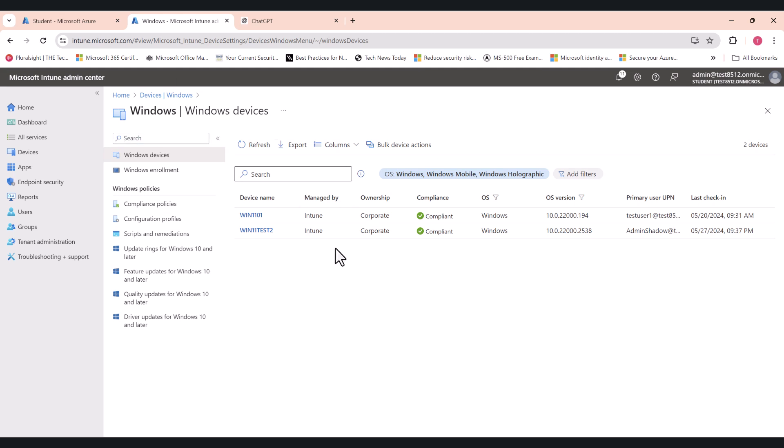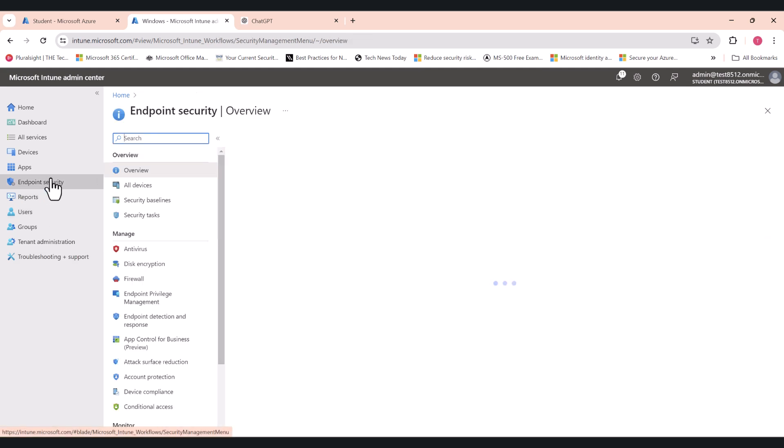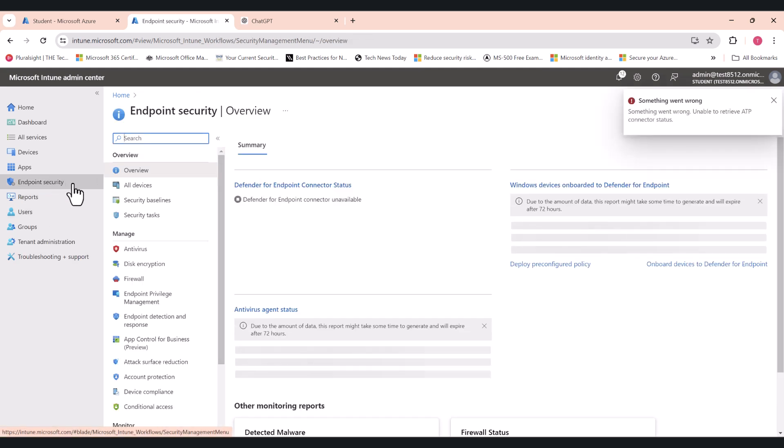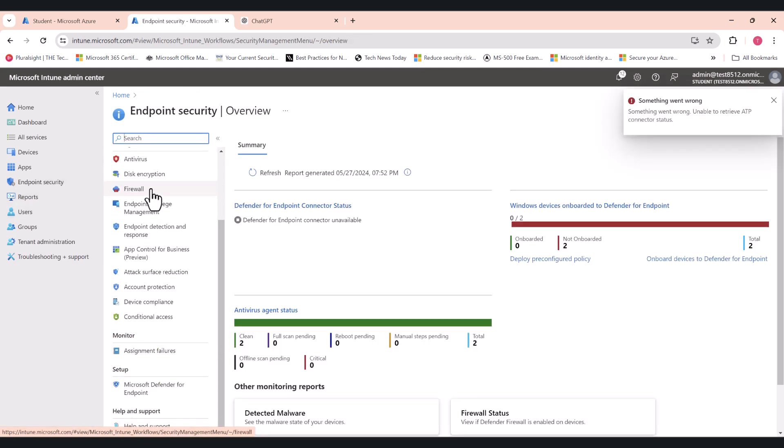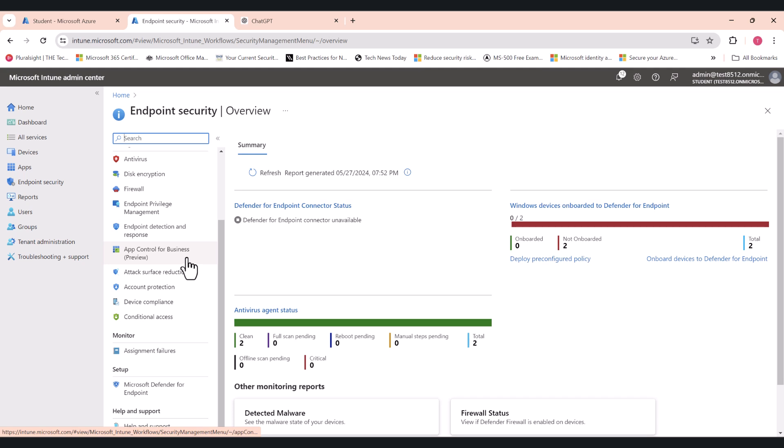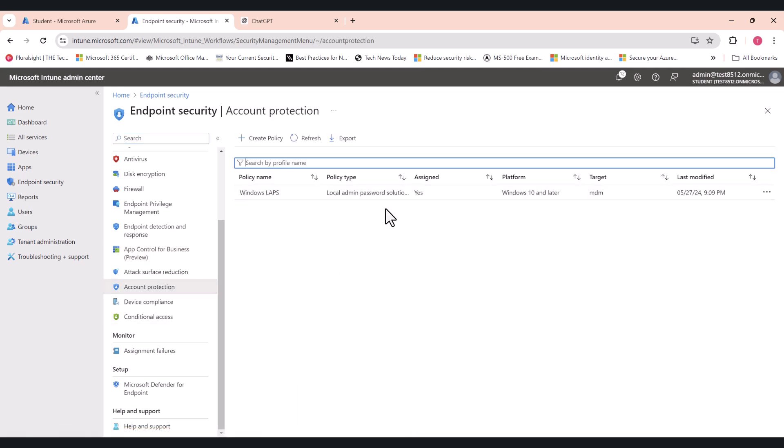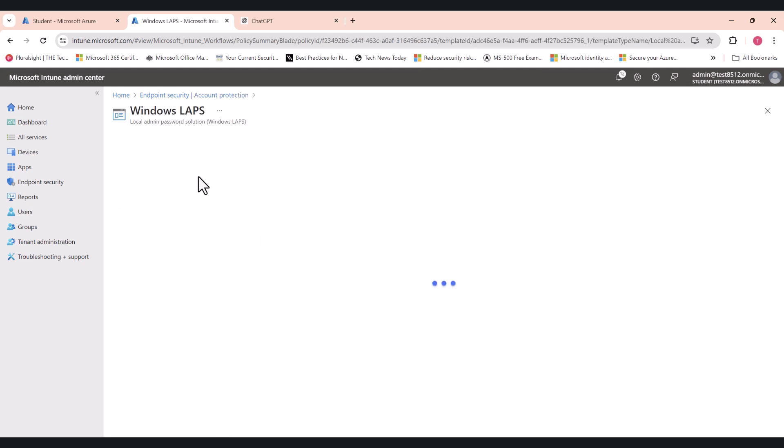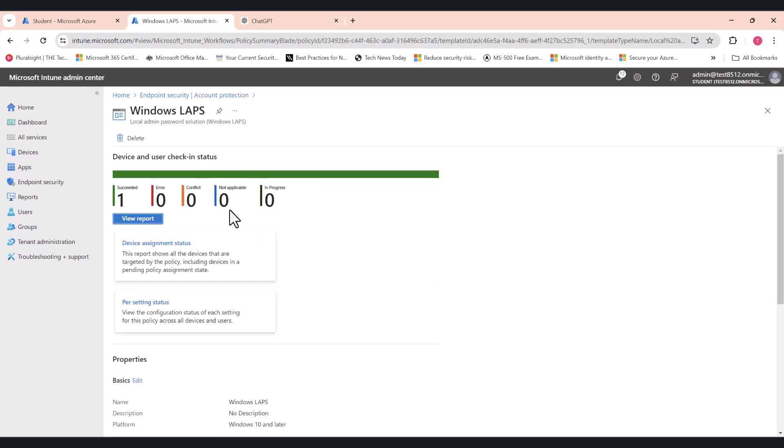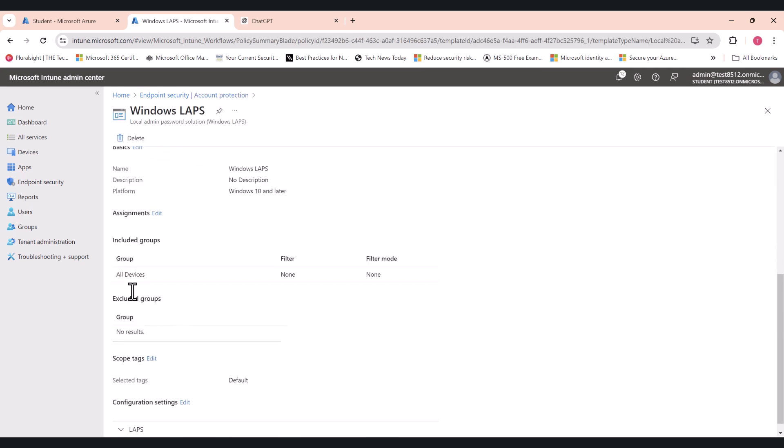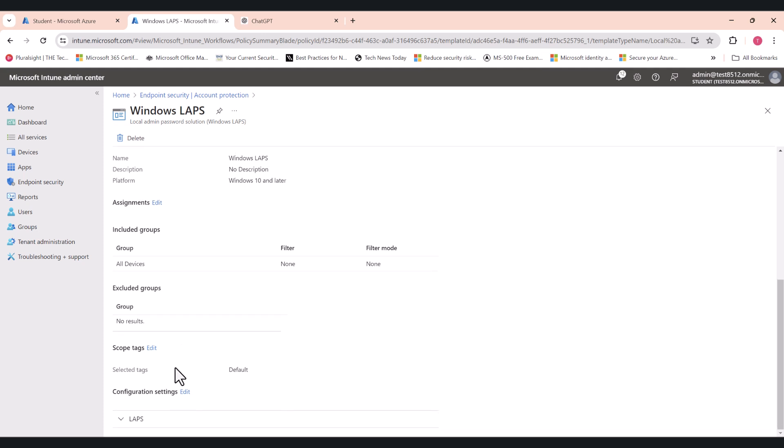That's the second part. Once you've done that, go to Endpoint Security. And here you will create a LAPS policy. You will define what the LAPS solution is going to do once it detects these local administrator accounts. So go to Account Protection. Now I've already created this policy, but basically what you need to do is, let me just show you the configuration settings.